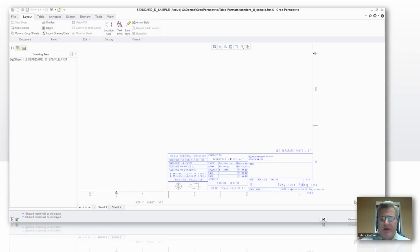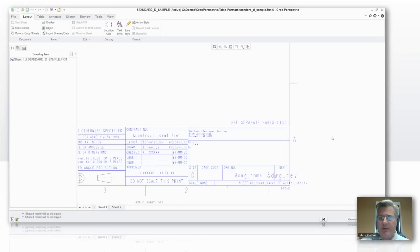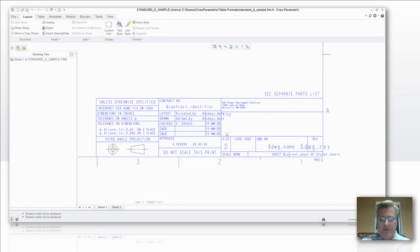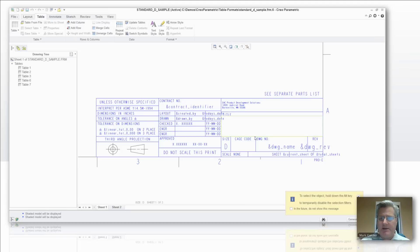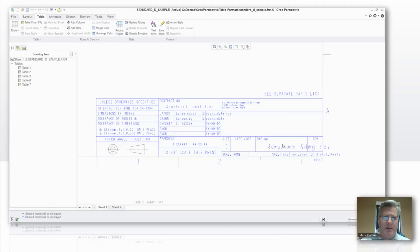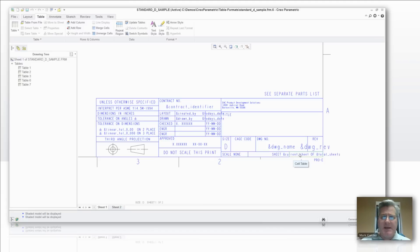Now how many of you have seen a format before where somebody's got a nice title block like this and they've got all these different fields filled in and wonder, hey, how the heck did they do that? Well, as you may have known, whenever you want to fill in some sort of parameter that will populate automatically in your formats like drawing name or number of sheets, that sort of thing, it has to be in a table cell.